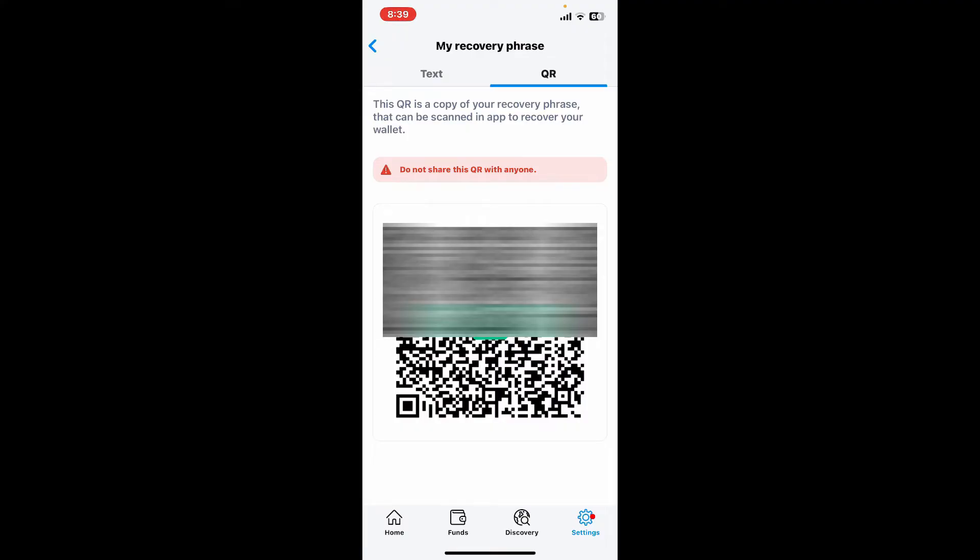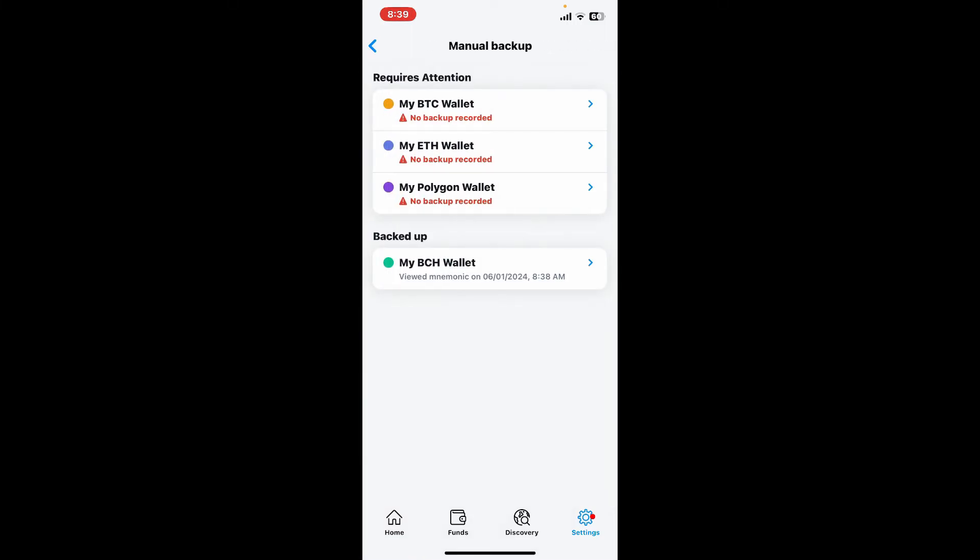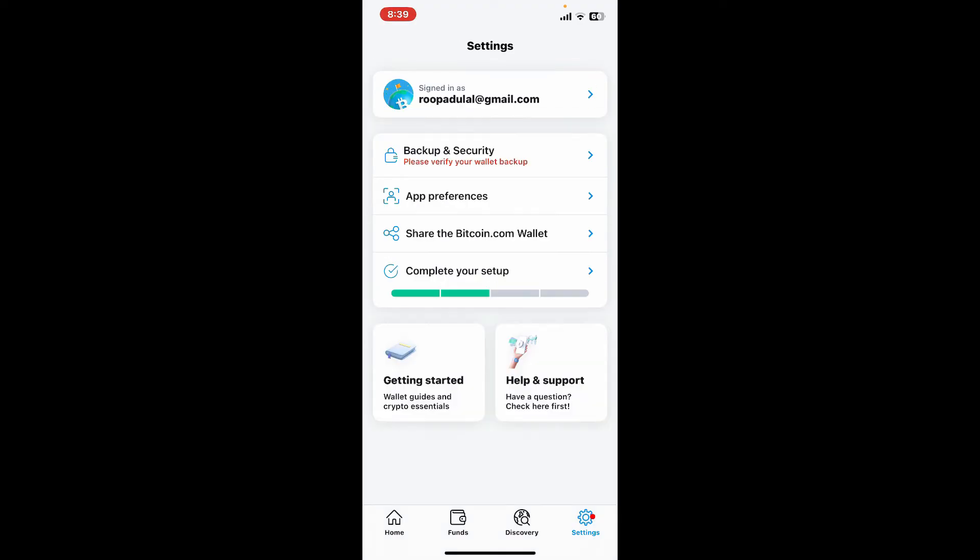I'm simply going to write down these text messages. Write down the recovery phrases in the correct order on a piece of paper where no one will be able to get access to them. Once you've backed up your recovery phrases, you can now complete your setup.